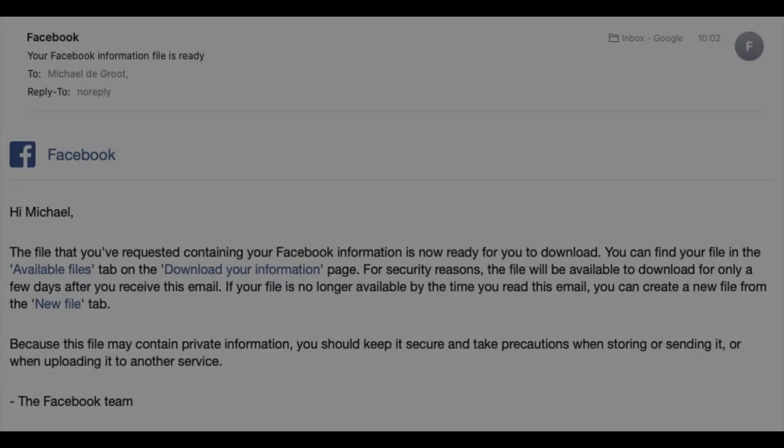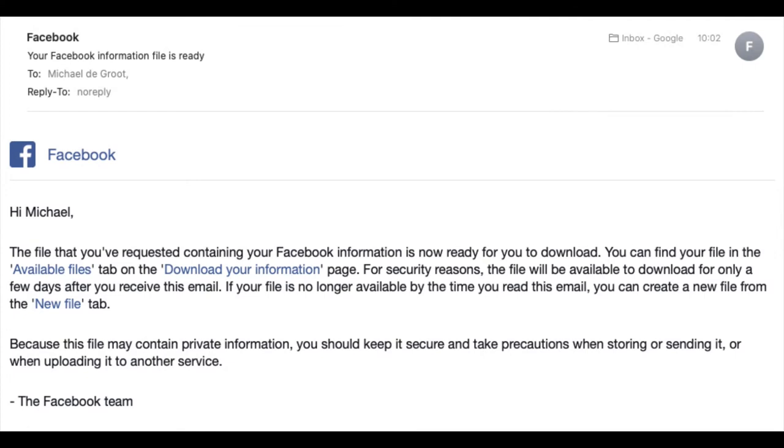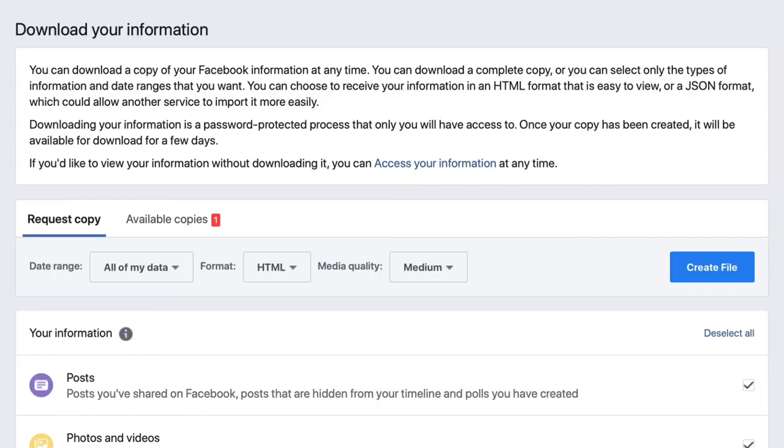And then after that, you see this email, which says when the data is available. So now we're going to go back to Facebook and we can then look at the information that's been created and then how you download it. So we're back on Facebook and they've confirmed that the data is available.